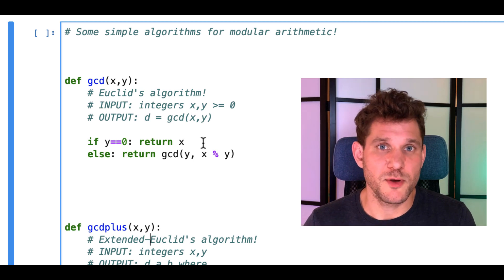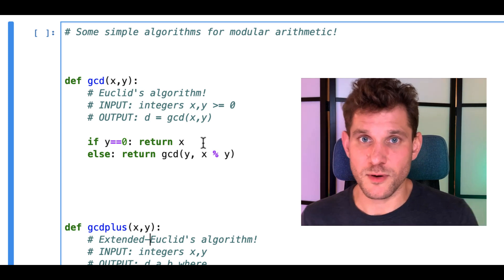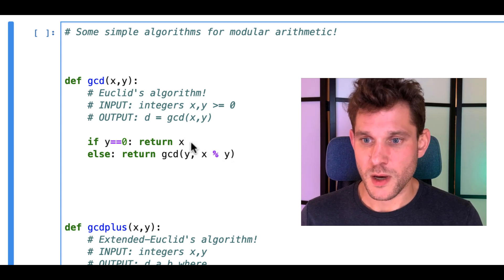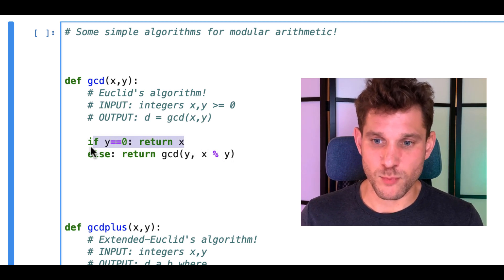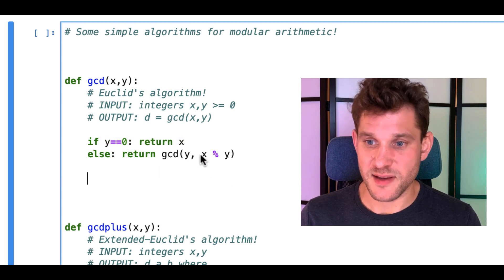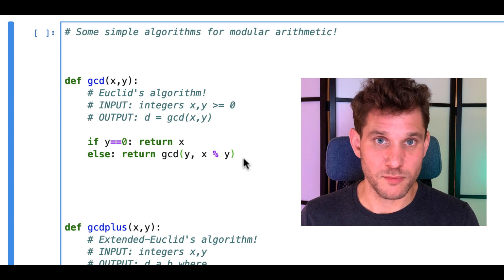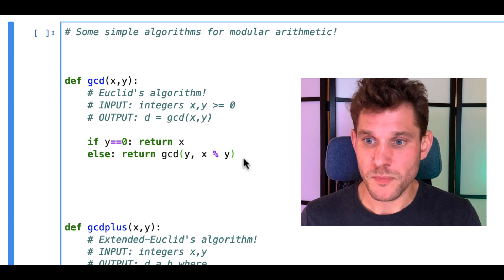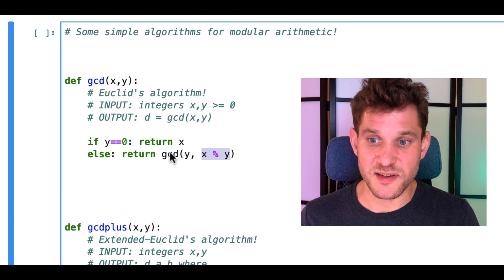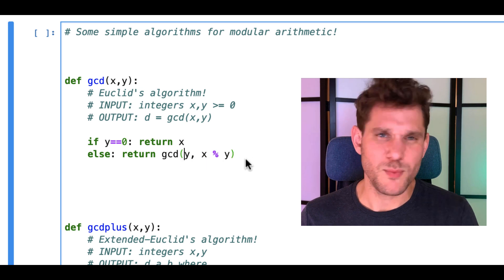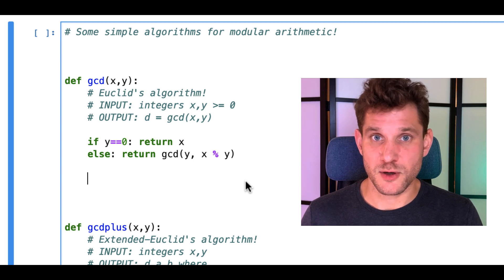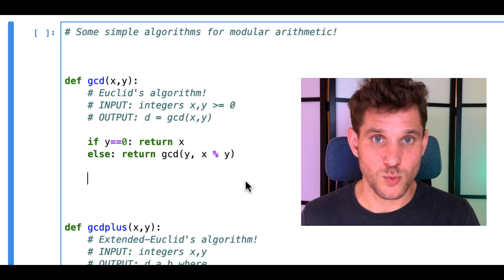We talked about computing the greatest common divisor of two integers, x and y. This is a very simple algorithm. It simply checks if one of the integers is zero, and then takes x mod y — this percent symbol is just mod in Python — and does the GCD of y and x mod y. We discussed why this algorithm works and why it computes the GCD of x and y quickly.